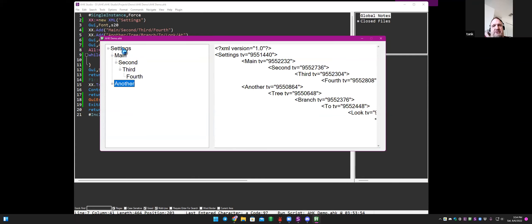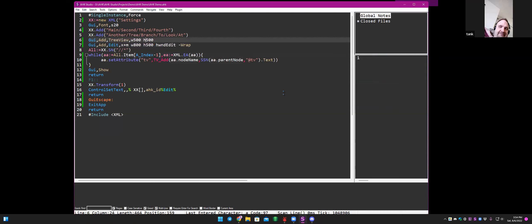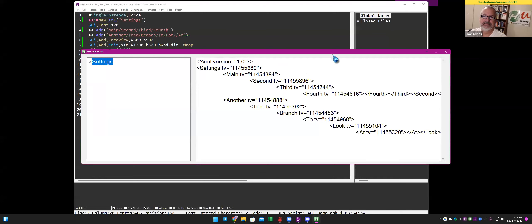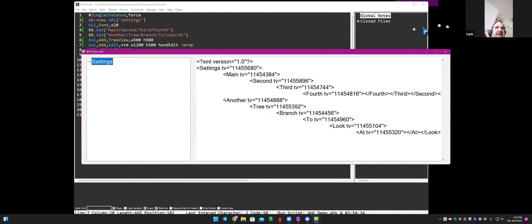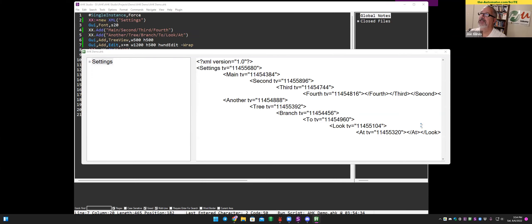There's an important difference between sanitizing and cleansing. Cleansing is removing things that don't belong, while sanitizing is making data safe for storage.